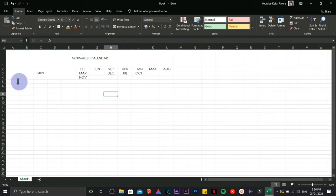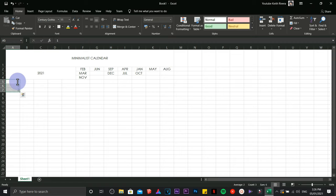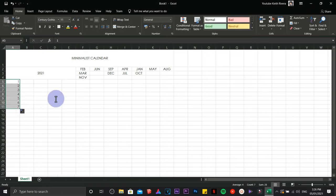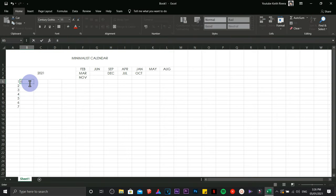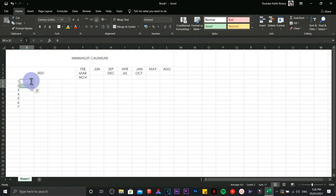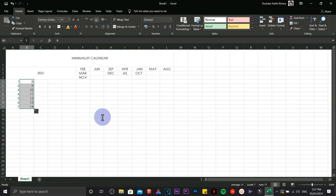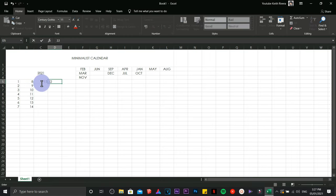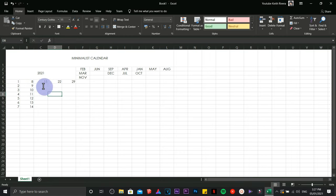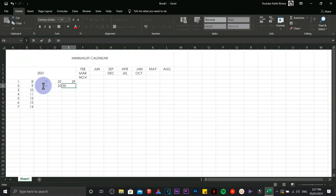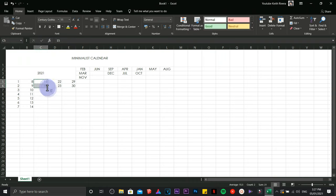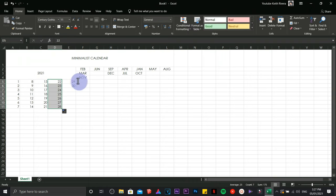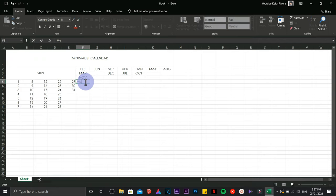Now type the dates. I'm going to type one to seven in that column, and in this column I'm going to do the same up to fourteen and continue with the others. It's just a matter of drag and drop. Then add the days of the week.